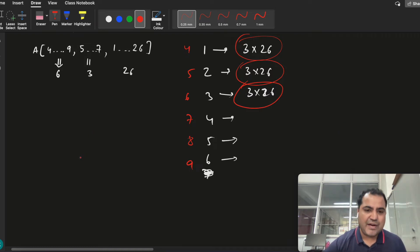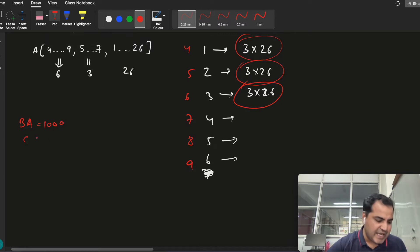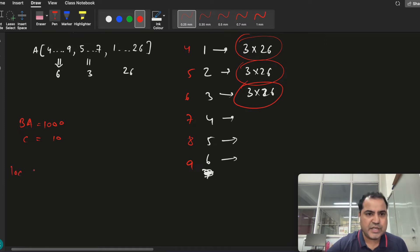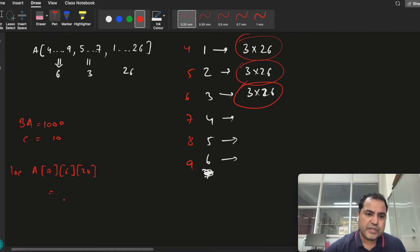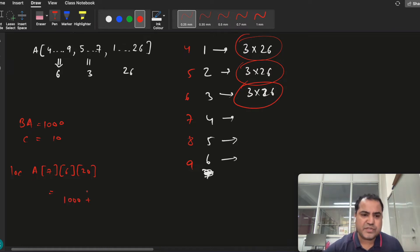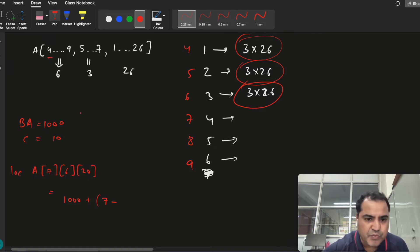Now say I have to search some element. The base address is 1000, size is 10, and I want to find the location of A[7][6][20]. To find it, we first write the base address, then since we are finding the 7th, we write 7 minus 4.